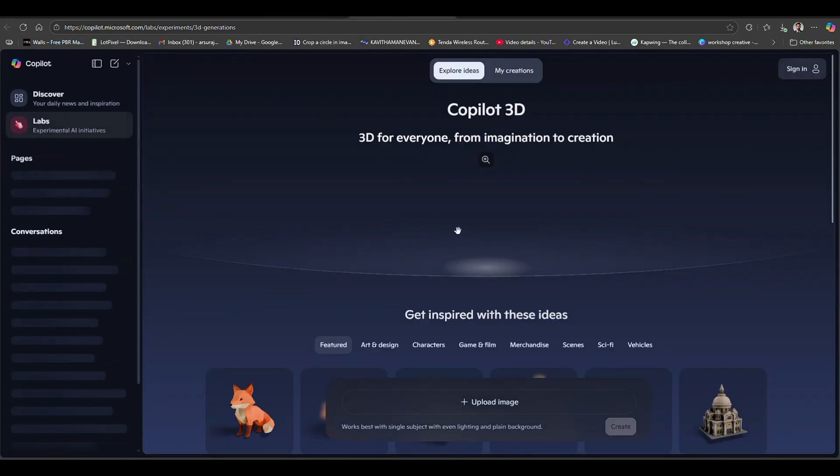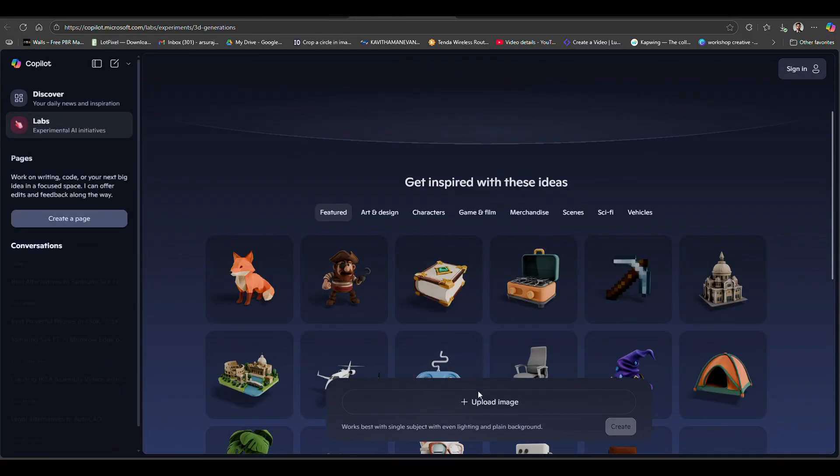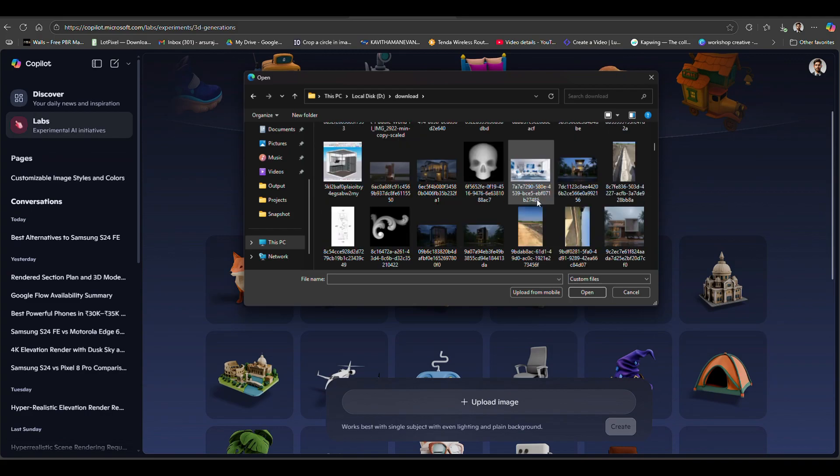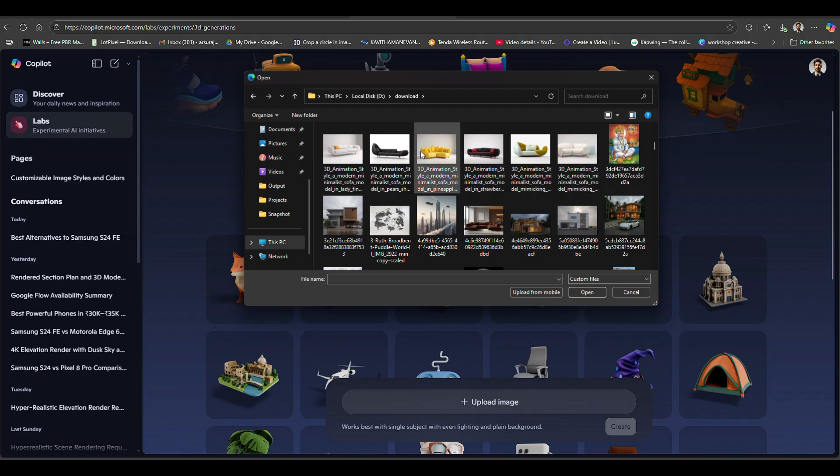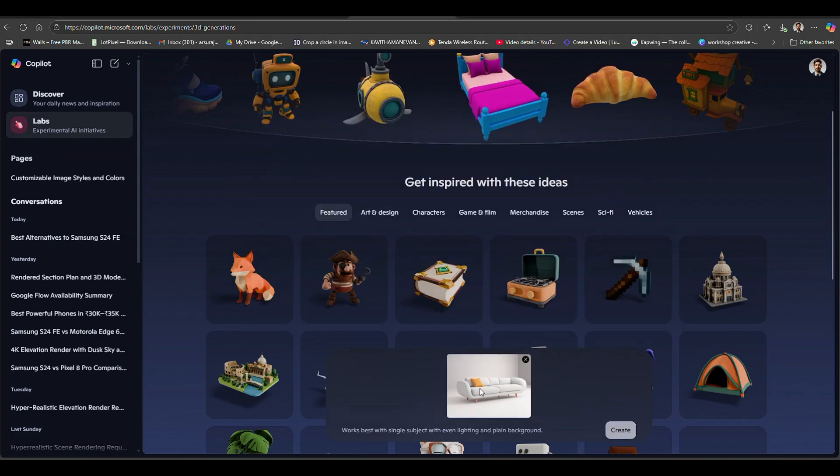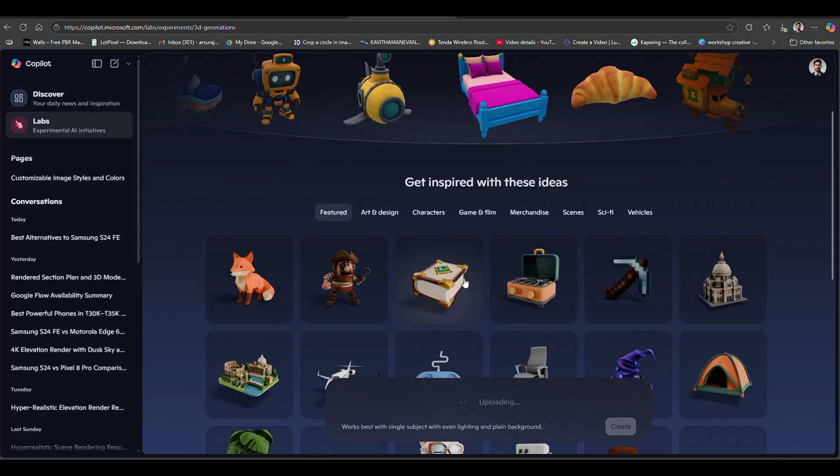Click on 3D Model, then click Upload, select your image, and after uploading, click the Create option.